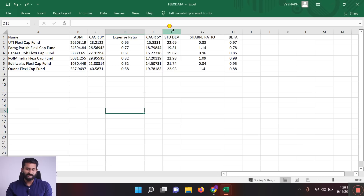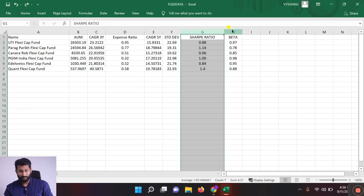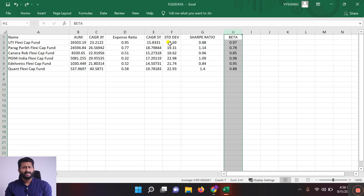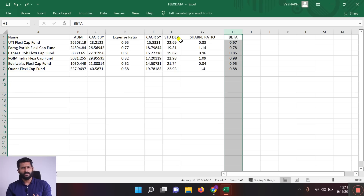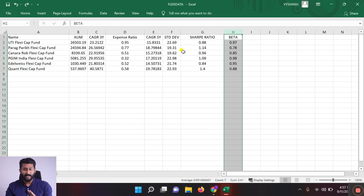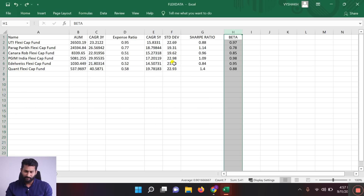After that, the data metrics we consider are standard deviation, Sharpe ratio, and beta. Standard deviation measures the volatility of the fund's returns — a lower standard deviation is better. Parag Parikh and Canara Robeco have a standard deviation near 20, while the other funds are about 20-22.